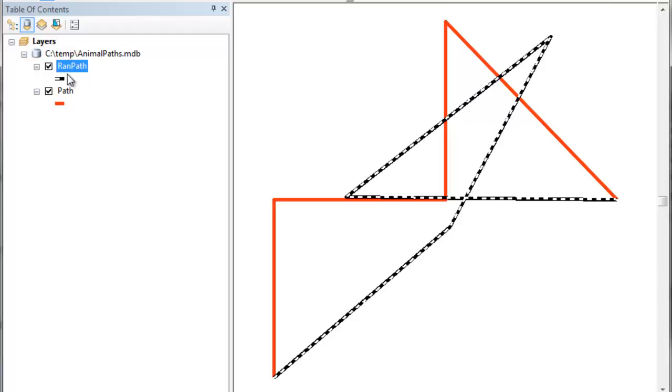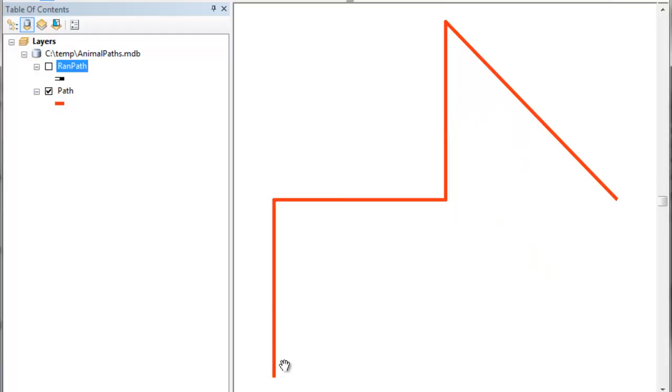So for the assignment this week, one of your optional assignments is to create 30 random paths for an animal path line. So if you go to the Blackboard website, I've got a quiz question for you that will lead you to the next video session.